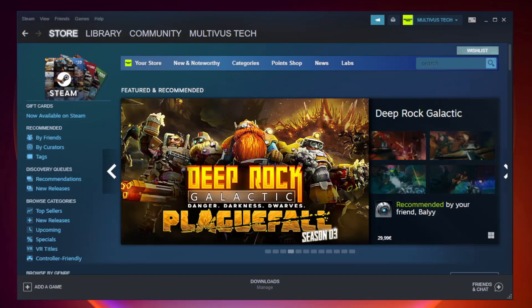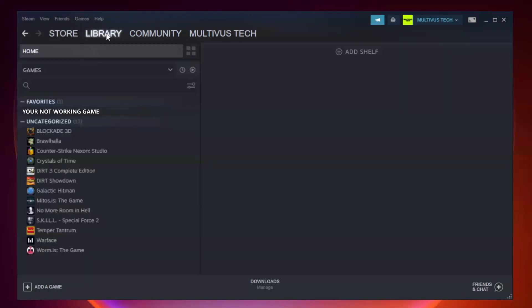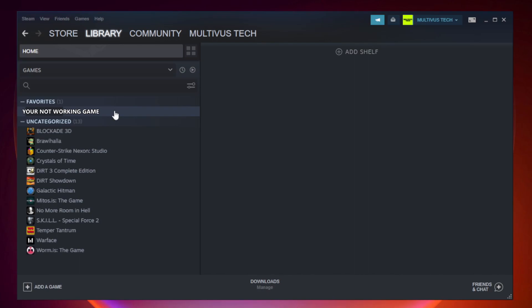Open Steam. Go to the library. Right-click your not working game and click properties.